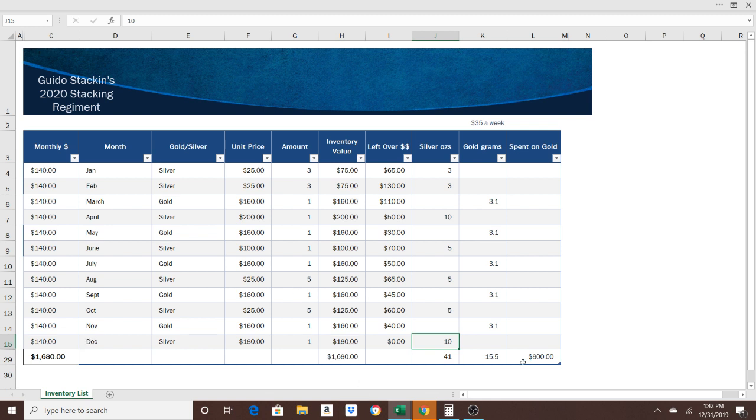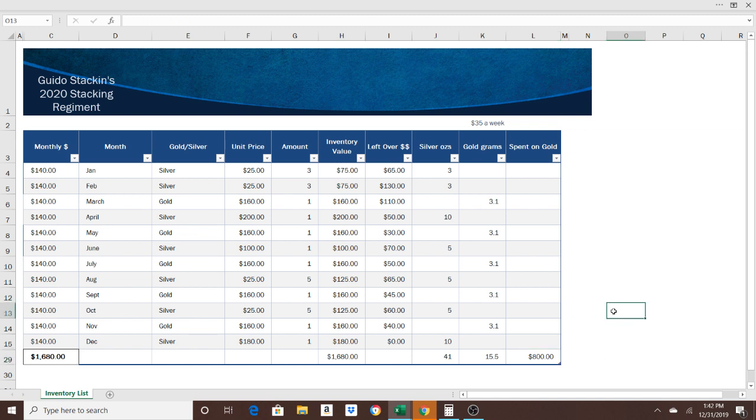But once again, if you want to lean a little bit more towards silver, you have $800 in gold that you can play with. If you want to spend half of that, you can put the other $400 into more silver. However you want to do it, whatever goals you're setting up for yourself, you have that $800 to play with. When everything's said and done, $1,680 will be invested in gold and silver for the end of 2020.